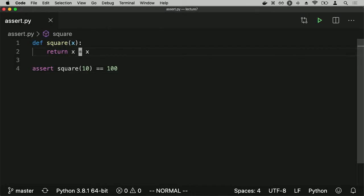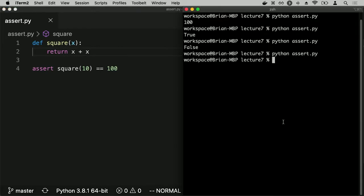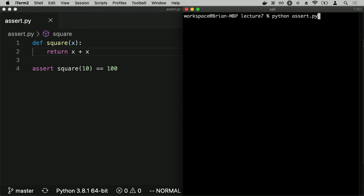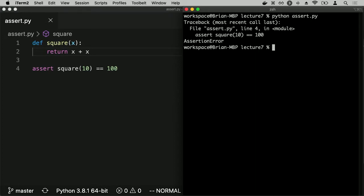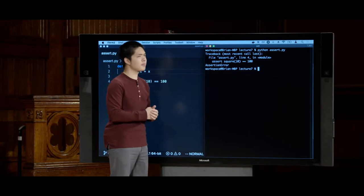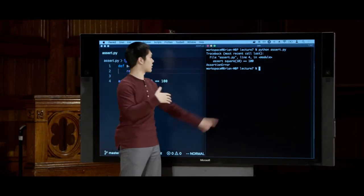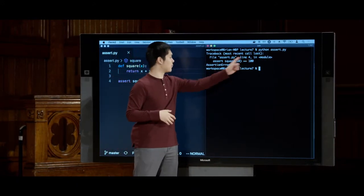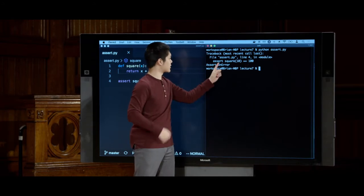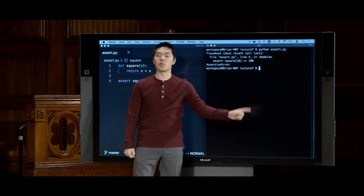But if there were a bug in my code — for example, if instead of `return x * x`, I accidentally wrote `return x + x` — then when I run `python assert.py`, I get an exception. The type of exception is an AssertionError. I can see the assertion error happened on line four, where I asserted that the square of 10 is equal to 100.